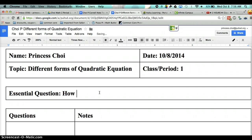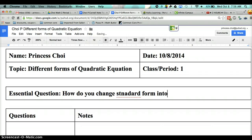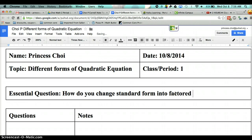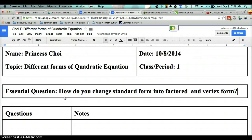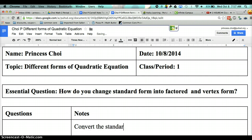Here's my essential question: How do you change standard form into factor and vertex form? So now we're going to start from here. I want you to write this question. I was looking at your paper and I noticed that a lot of you knew how to do the vertex form. So let's convert the standard form into vertex form. Let's go ahead and do that.